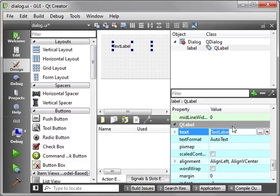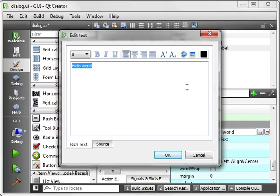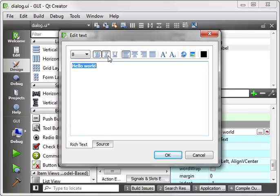You can change this to Hello World. You can even bring up an editor. And you can format it in specific ways. For example, if you want a bold italic underline.